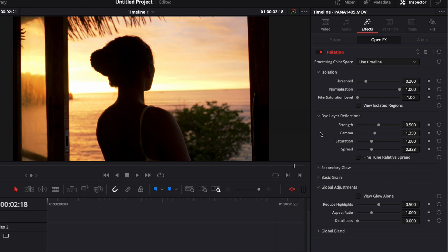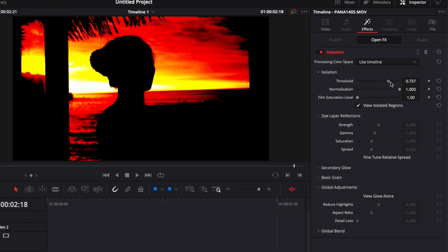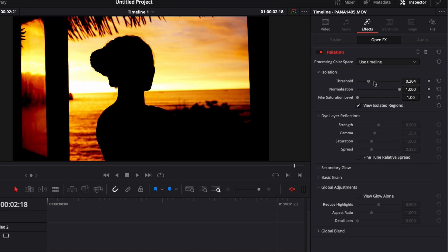So you have a couple of things here. You have the isolation which is going to determine the range of action of the effect. By toggling view isolated region you're going to be able to see which areas are affected and then you can select them with the threshold right here.